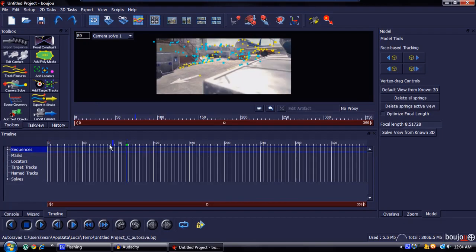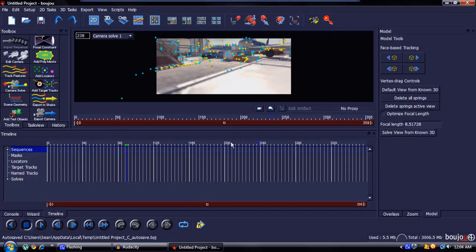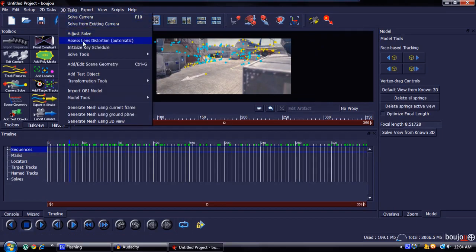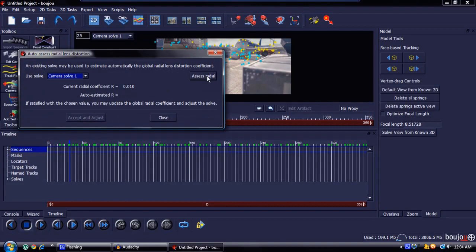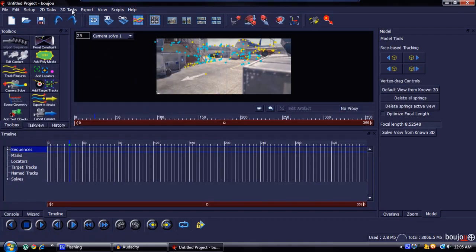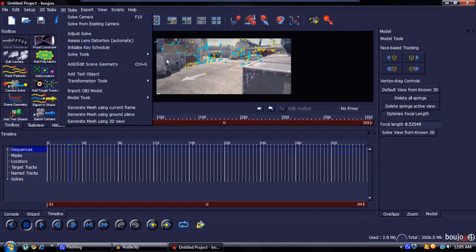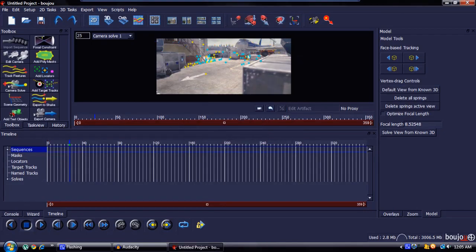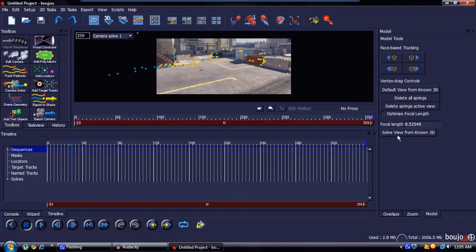As you can see, there are dots that stay motion tracked the whole way through. Come over to 3D Tasks, Assess Lens Distortion, then go to Assess Radial, Accept, and Adjust — that'll make it a little bit smoother; you won't see much of a change but it does help. Then go back to 3D Tasks, Solve Tools, Filter Structure, put it up to about 50% and hit OK. As you can see, it removed a lot of the bad tracking points.